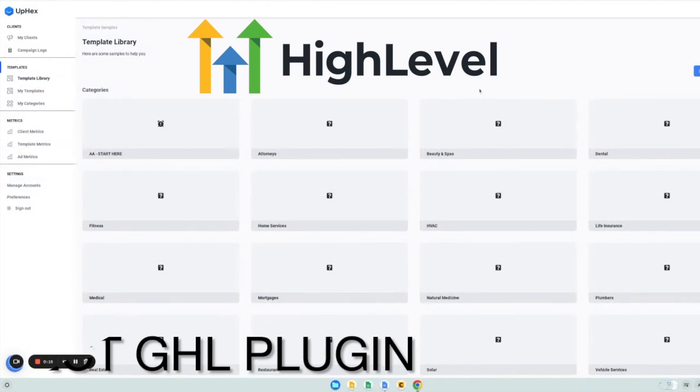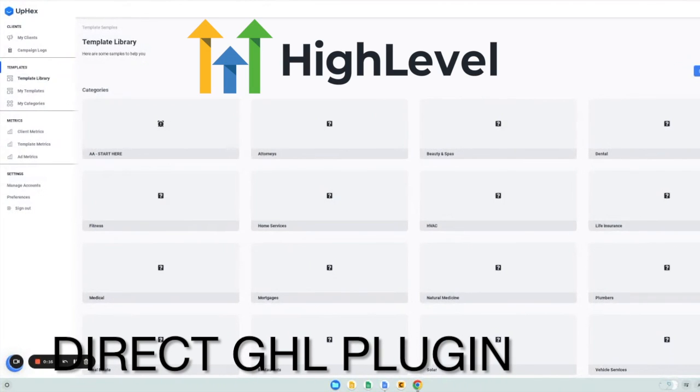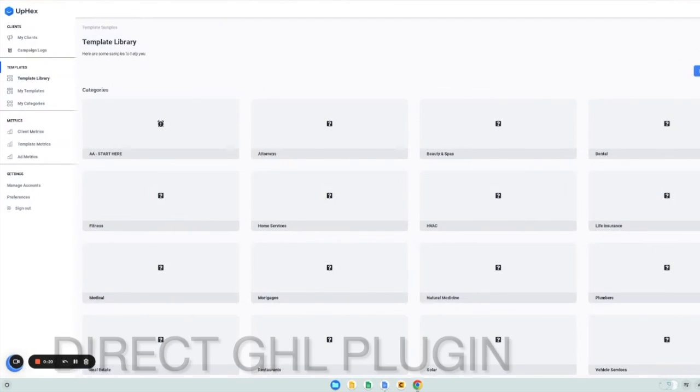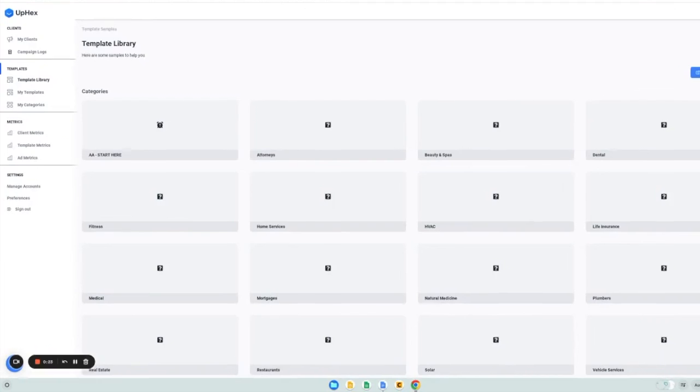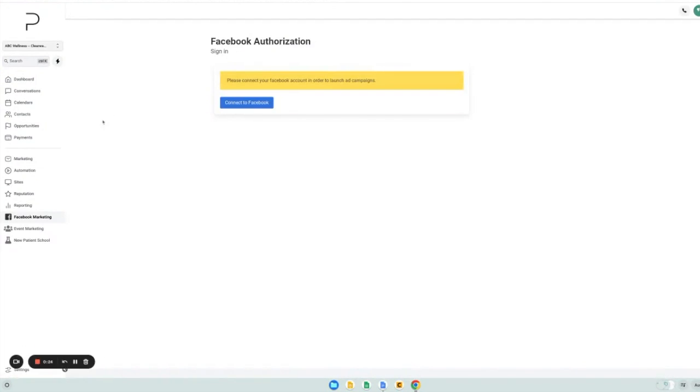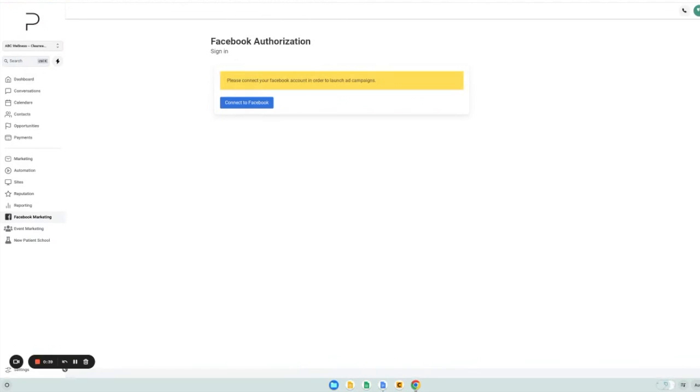If you're a Go High Level user, we give you a unique URL to add as a custom menu link in your Go High Level account. When your clients first click on this link, they'll be greeted with this message that asks them to connect their Facebook account. This is nice because everything will run through their own account, so you don't have to worry about your agency account getting restricted or fronting any of the ad spend.